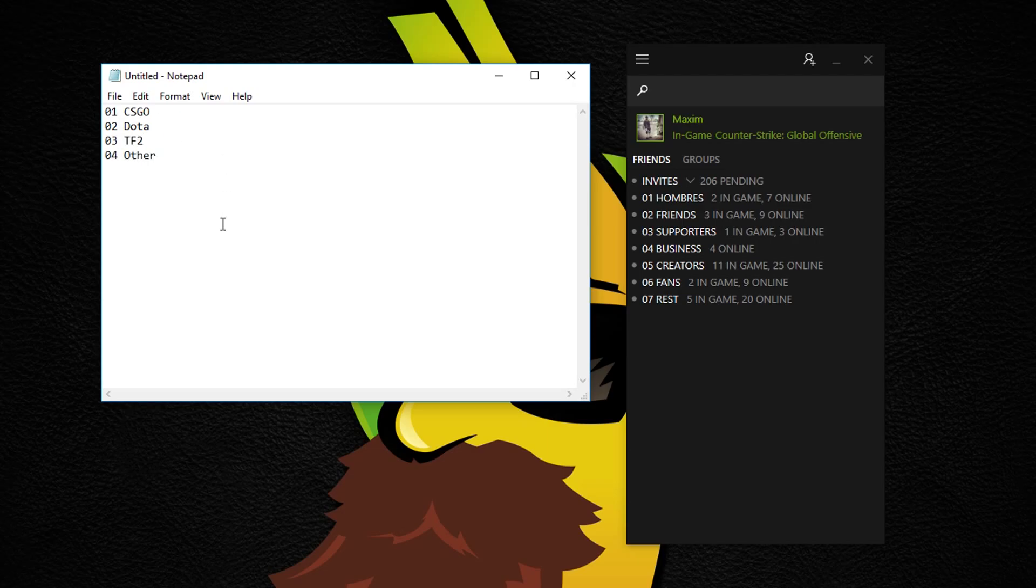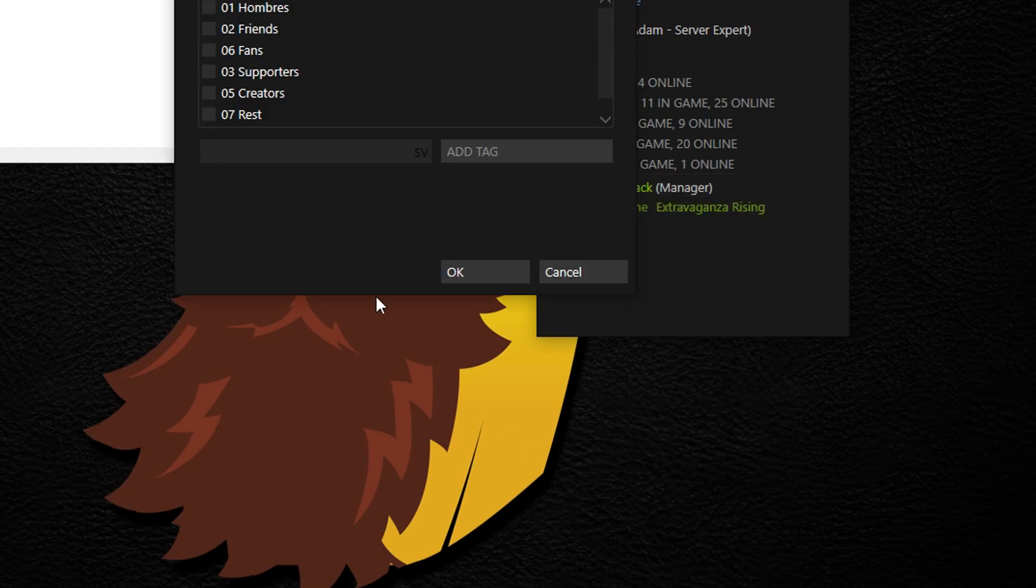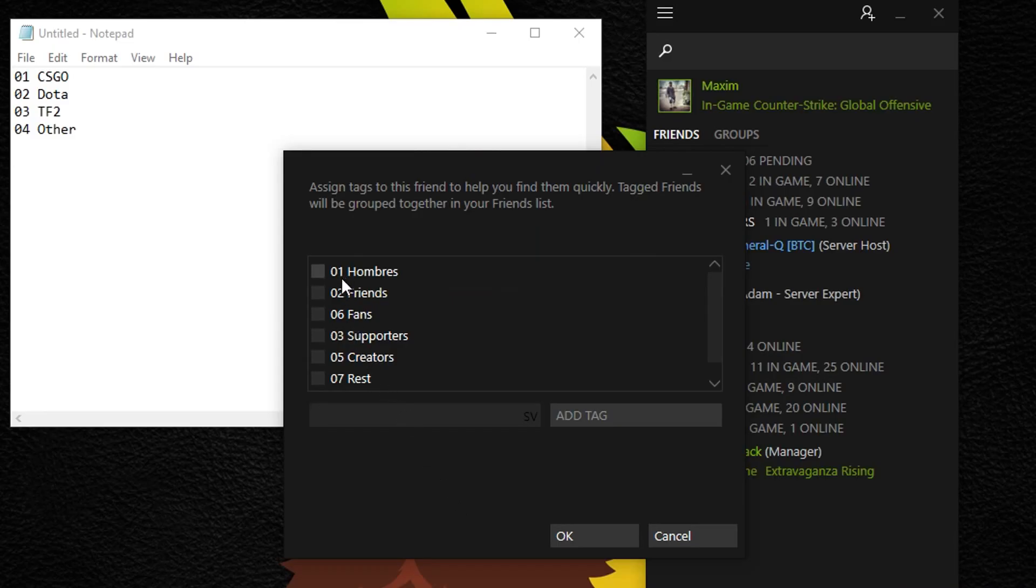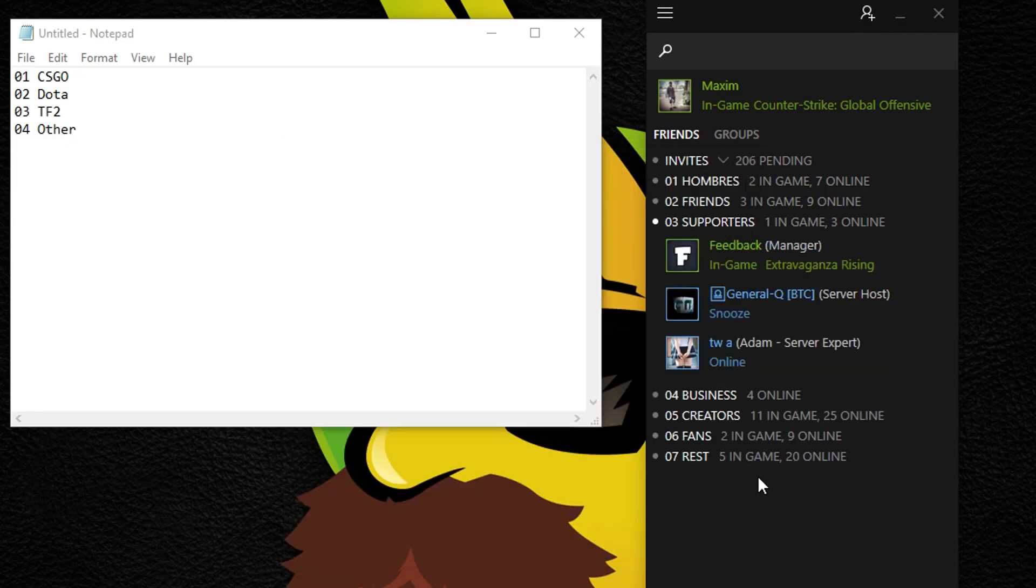When the list is done you can start tagging your friends, and I promise it will feel so much better. Right-click on a friend and choose tag as. If the tag already exists, you can simply select one of the tags you've already created.